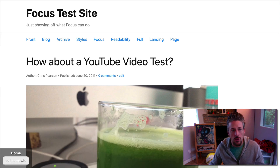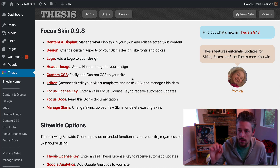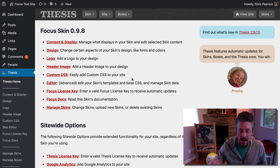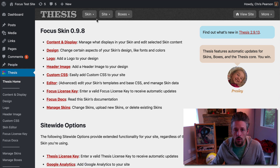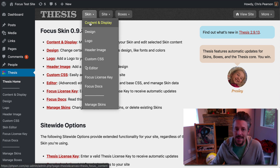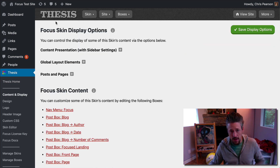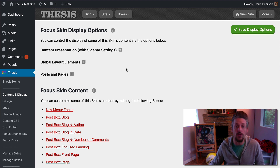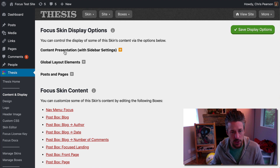To choose your content presentation mode, we're going to flip over to the WordPress admin. Right now we are inside the Thesis admin. We're going to visit the skin submenu and go to Content and Display. On the Content and Display page, this top section is known as your display options, and you'll see the first choice here is your content presentation mode.